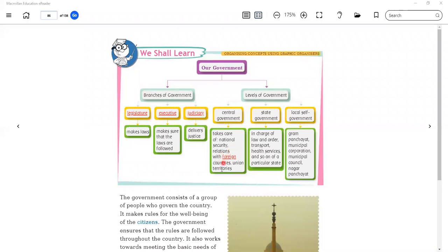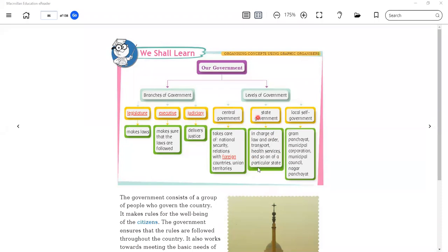The central government handles security and relations with foreign countries and union territories. It rules over the whole country — we also call it the union government. The state government is in charge of law and order, transport, health services, and so on. It is the government that operates at the state level.